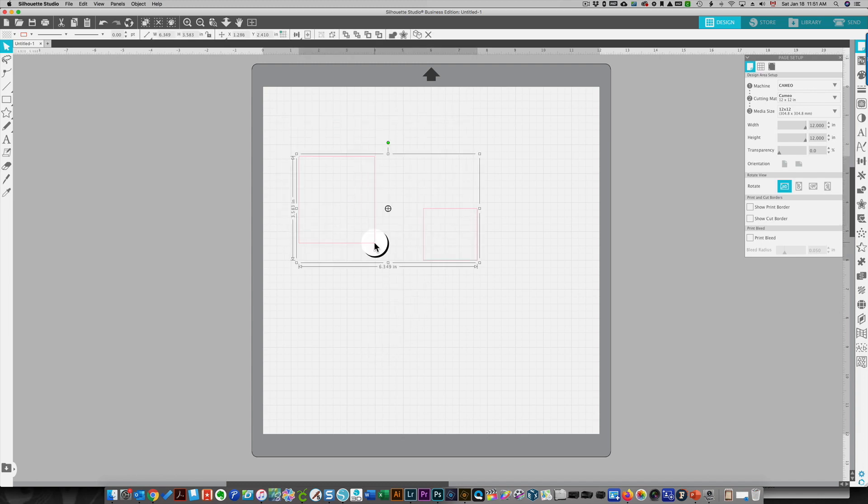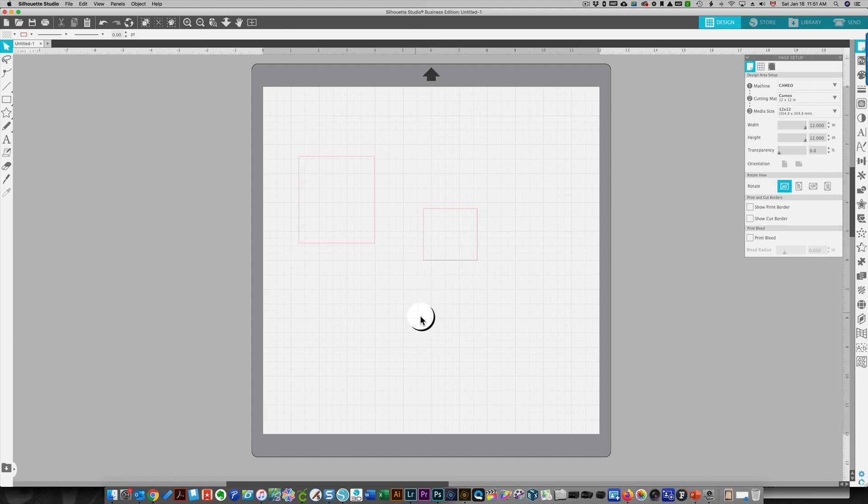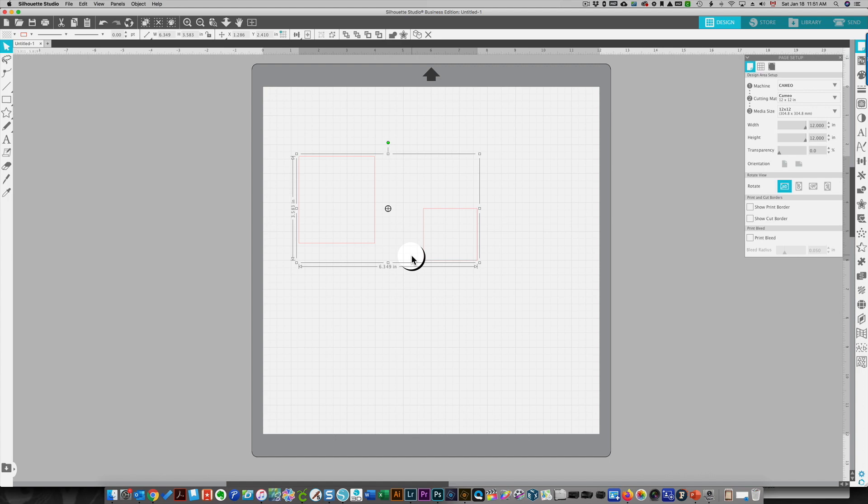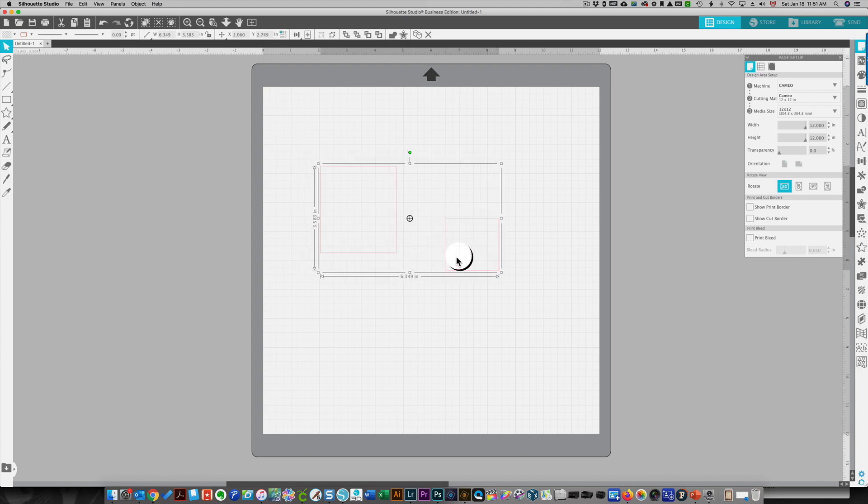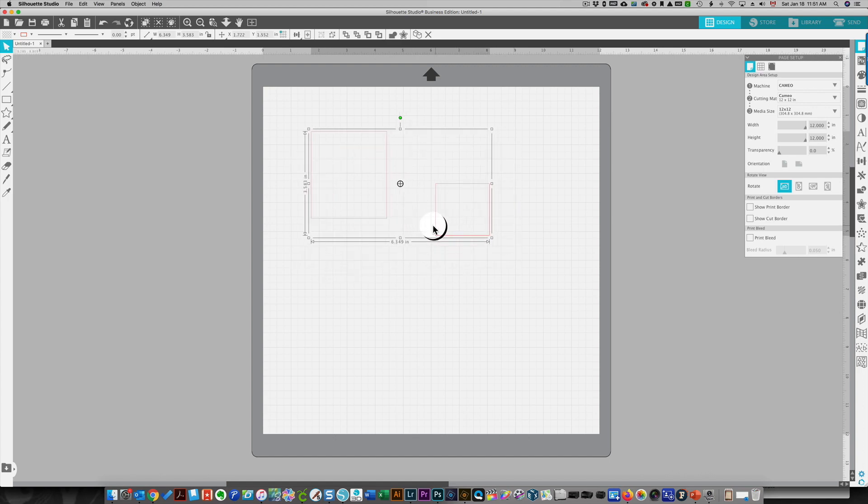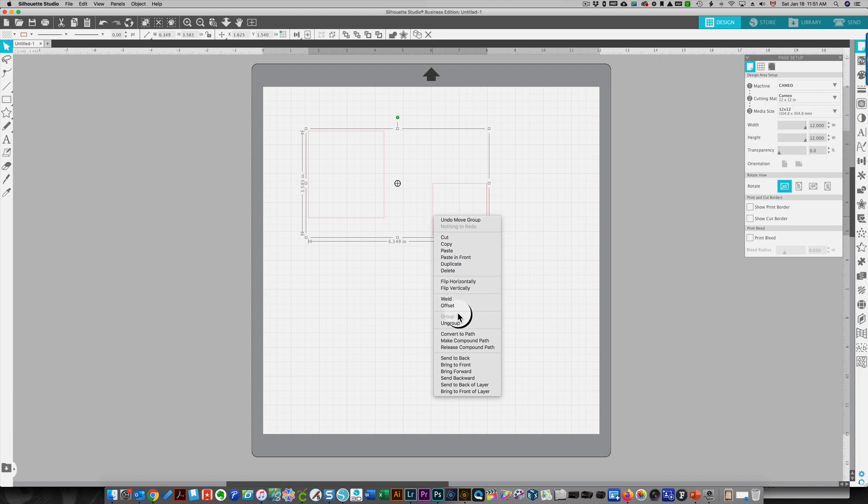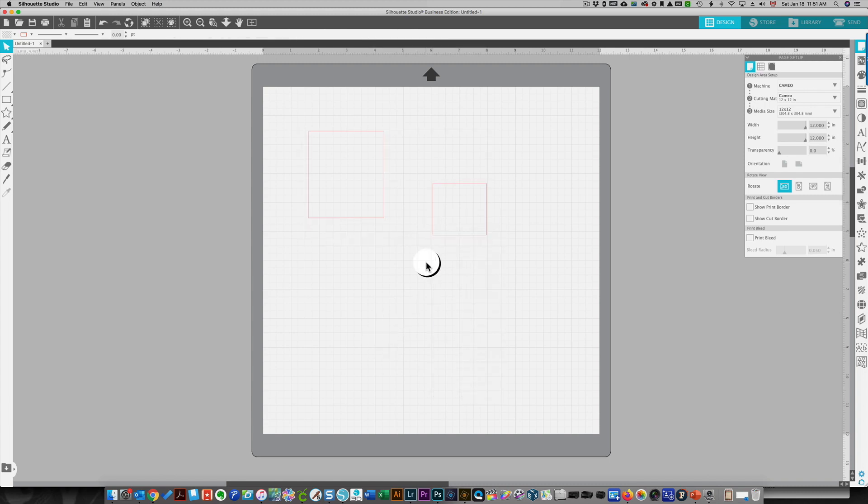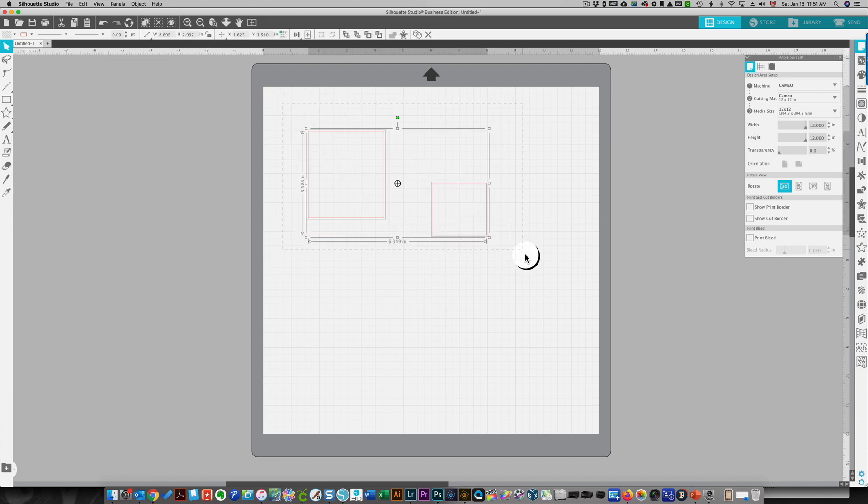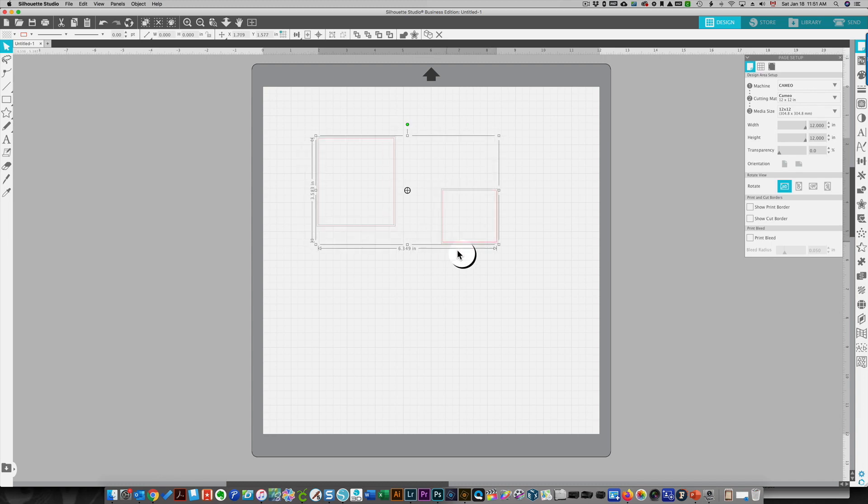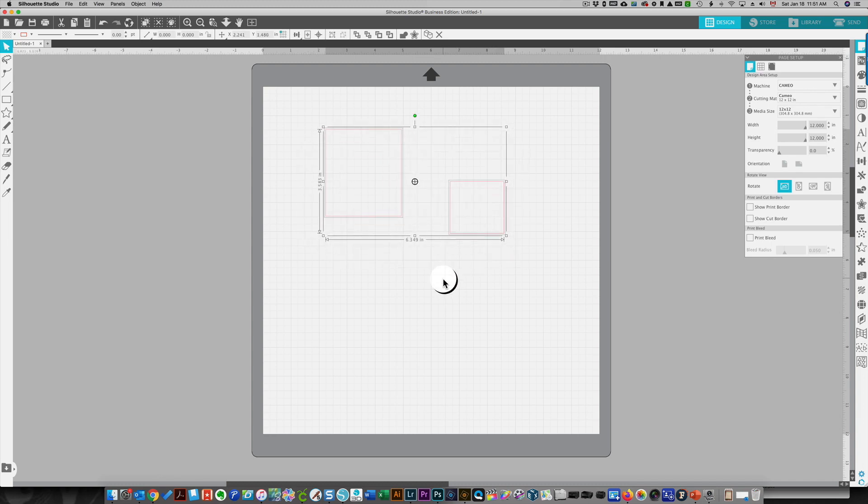So these two rectangles are now grouped and you can move them wherever you like. When you click one of them, both will be selected because they are grouped. Doesn't matter which one you click. To ungroup, you just right-click and ungroup. Then when you click one, one is selected, but you can still create a bounding box around both images and temporarily group them.